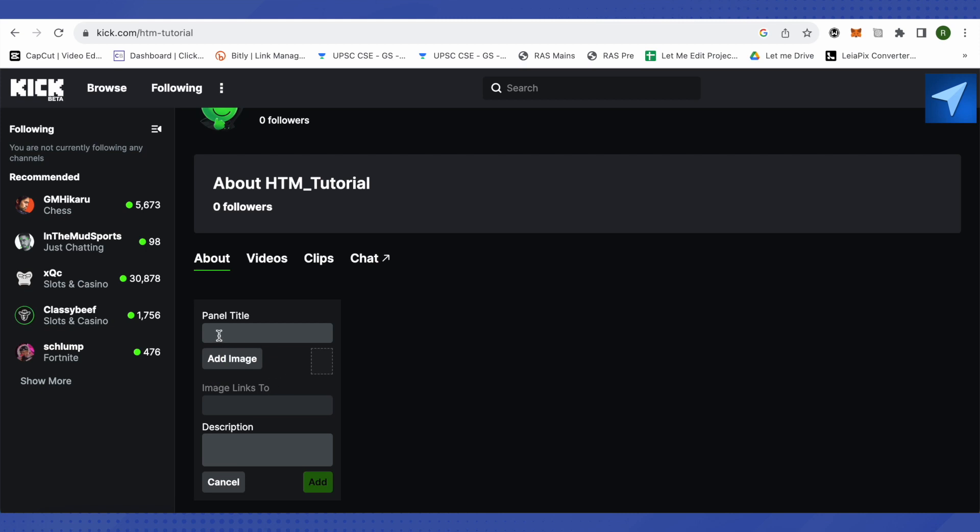Over here you can provide the panel title, add an image named as donation or any other according to your preferences. Then it will say that you need to provide image links too.